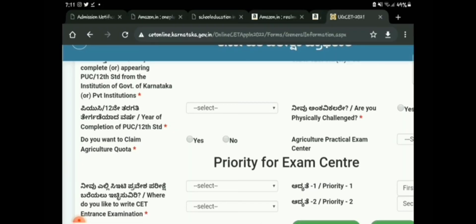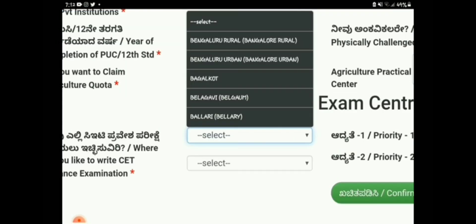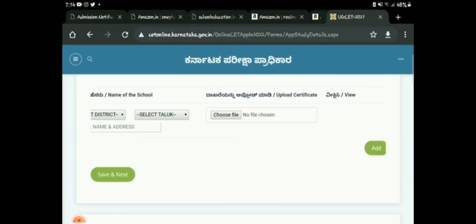Further down, you select where you studied your PUC, indicate completion of PUC, physically handicapped status, agriculture practice exam center if applying under agriculture quota, and your taluka details. You also need to select priority exam centers — choose two centers from which you will give the CET exam, for example your local city such as Belagavi or Mangalore. If you are claiming a rural certificate or rural quota, upload that certificate.